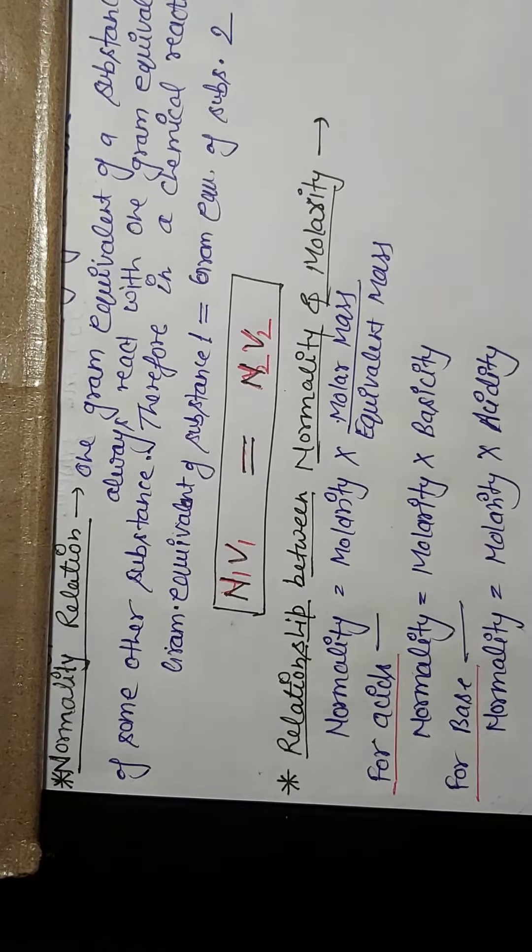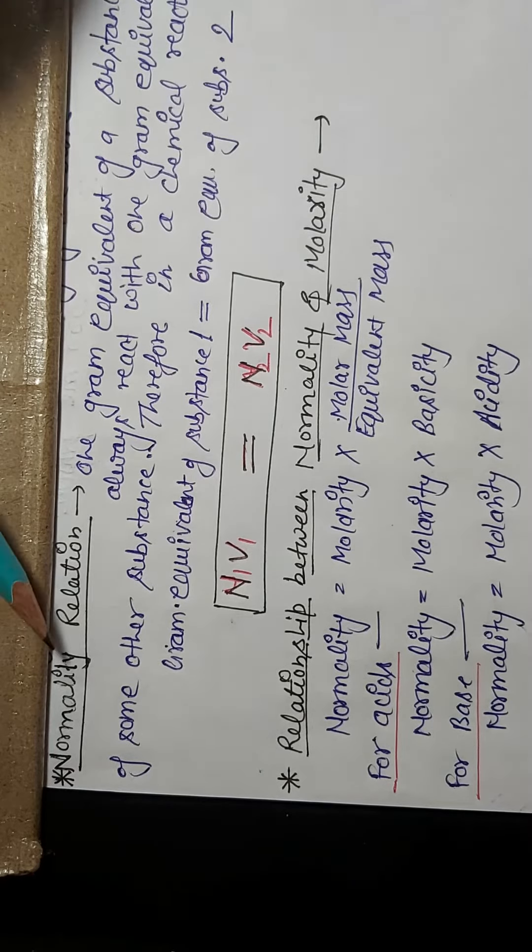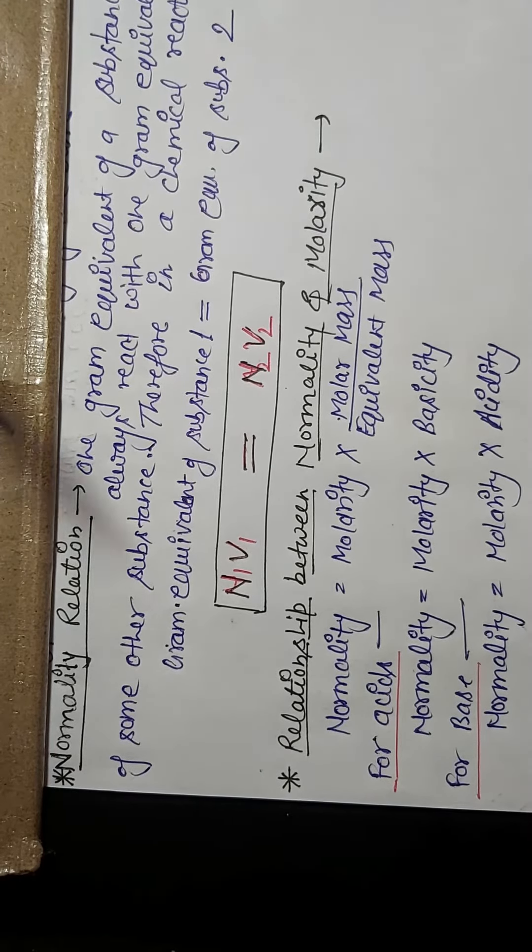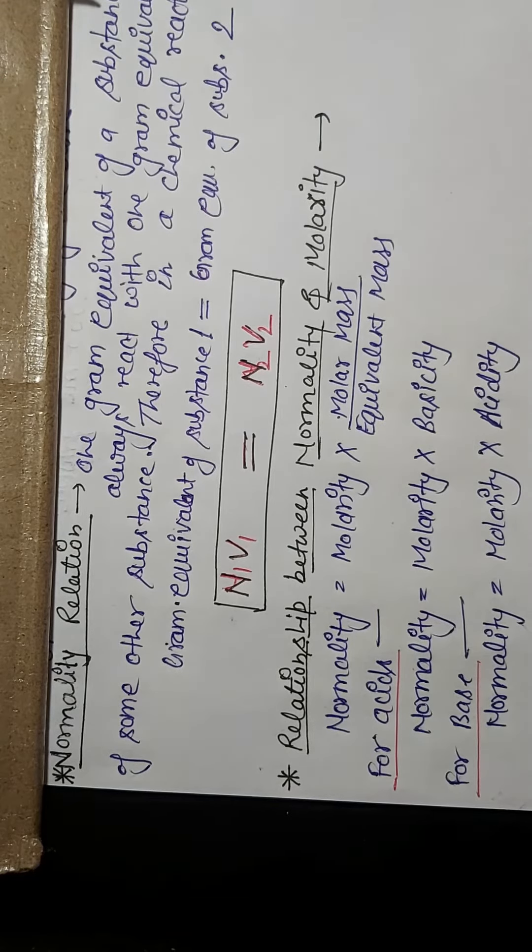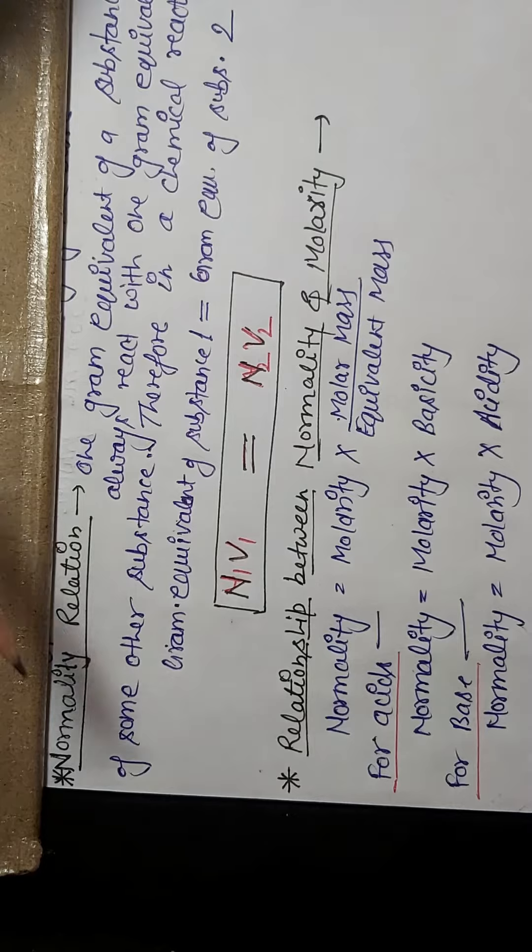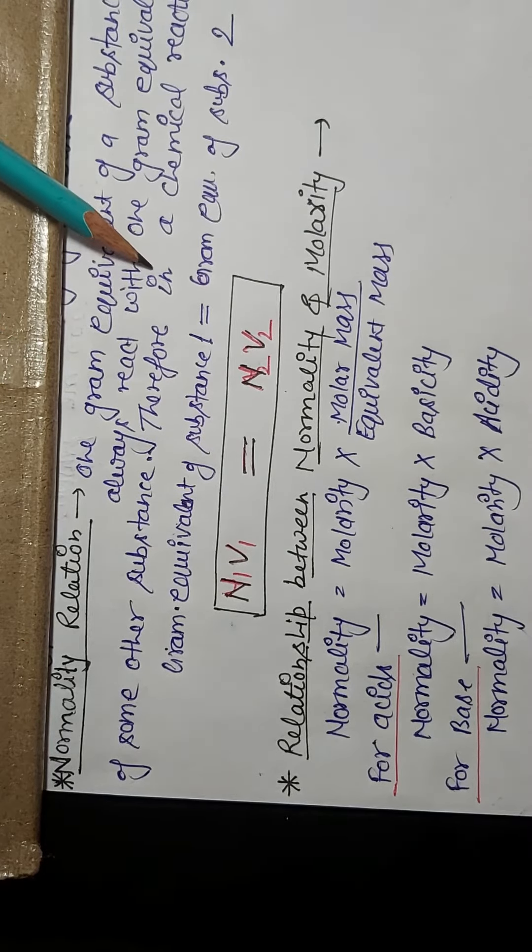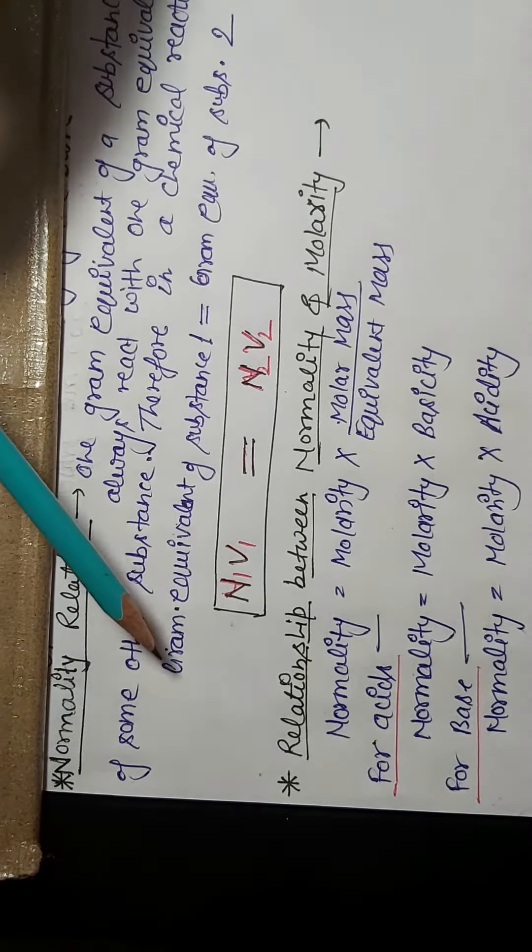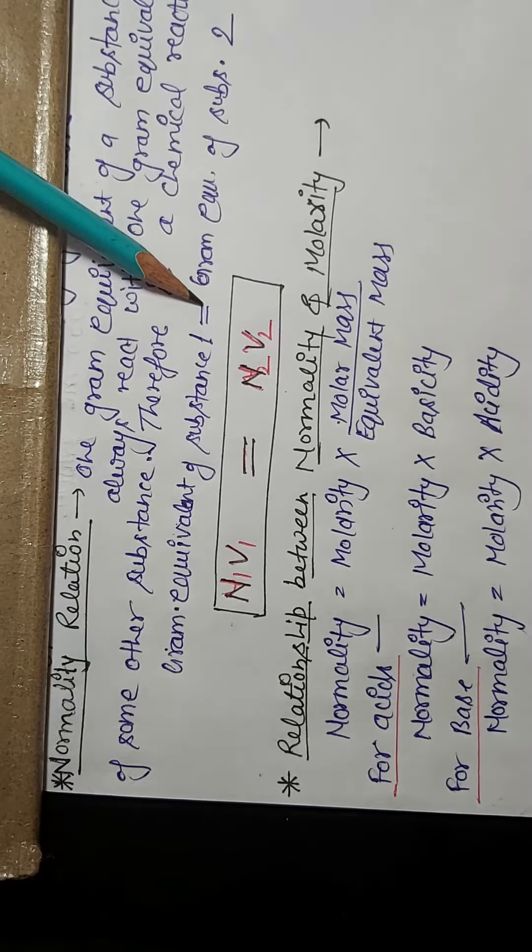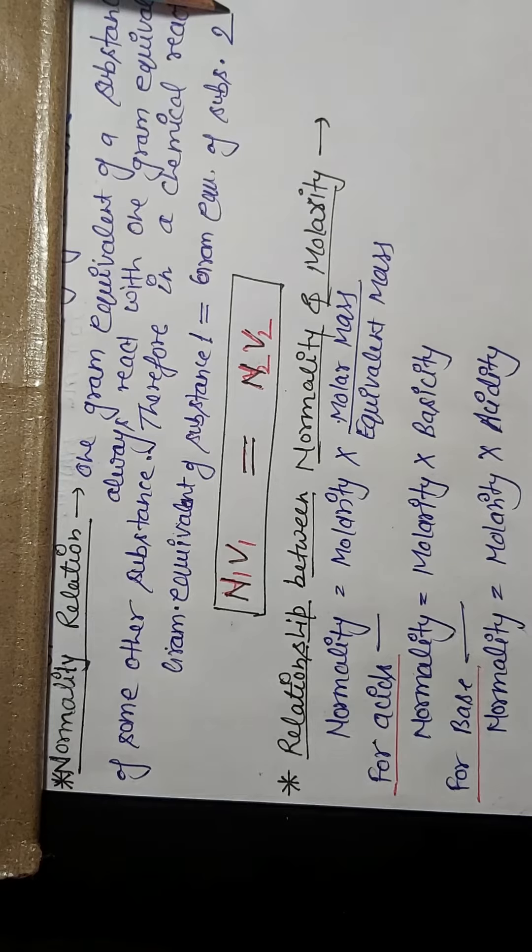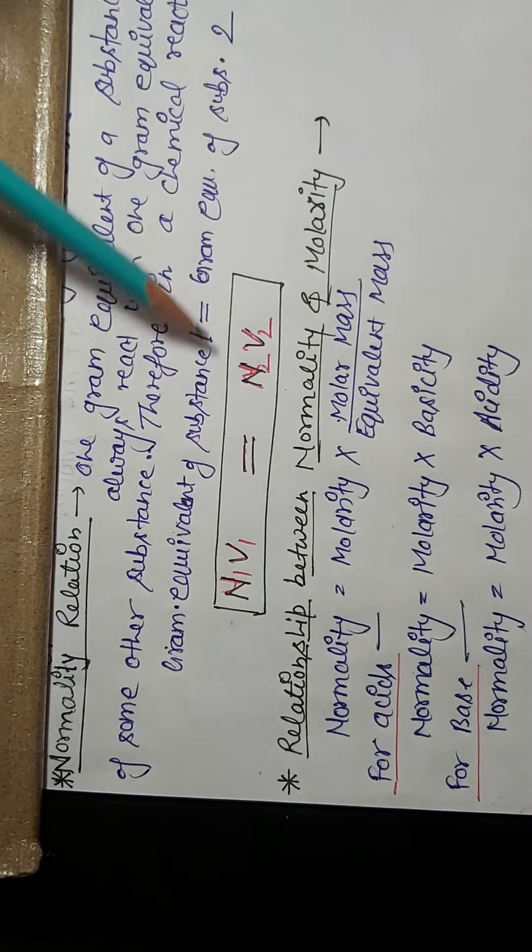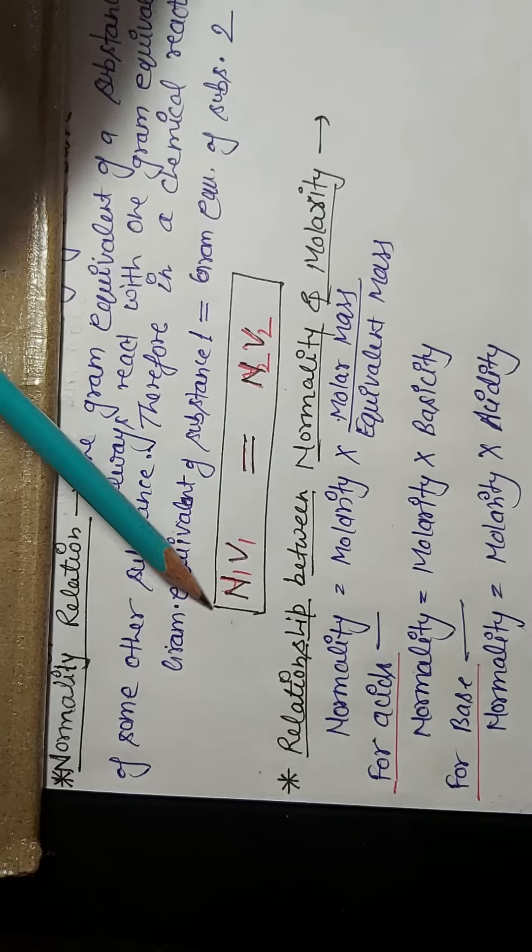Next is normality reaction, also known as law of equivalence. It says one gram equivalent of a substance always reacts with one gram equivalent of the other substance. Therefore, in a chemical reaction, gram equivalent of substance 1 equals to gram equivalent of substance 2.